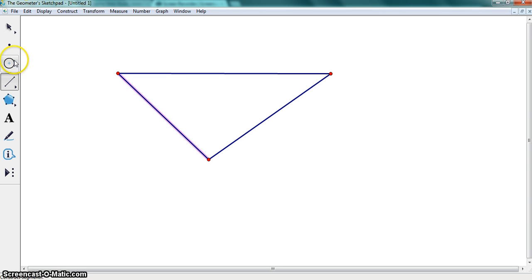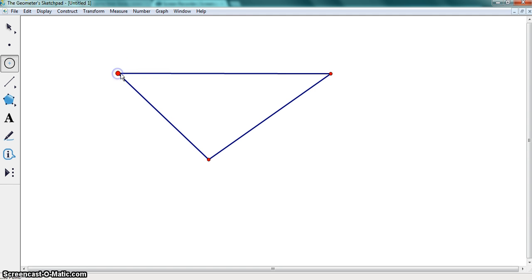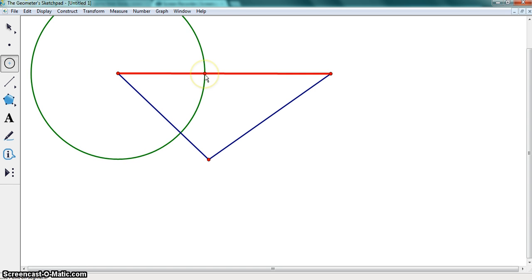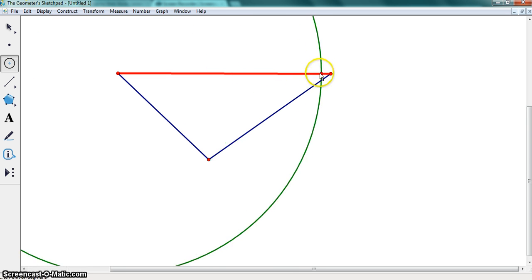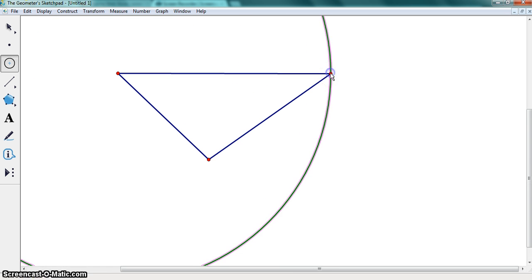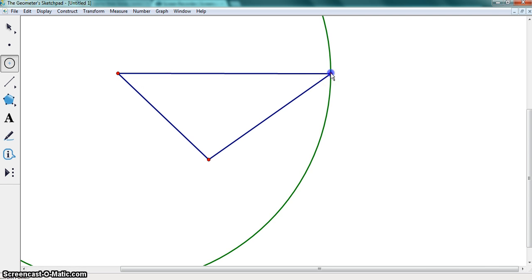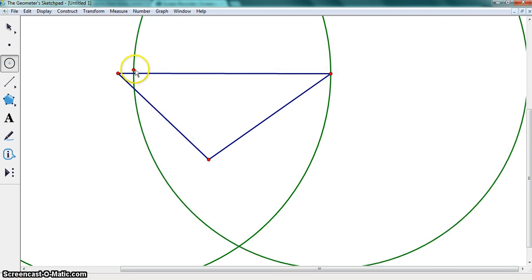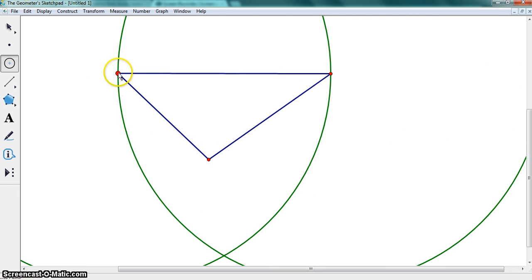Then go to the compass tool and place it on one of the vertices. Drag it over to another vertex then click the vertex. Then click the same vertex and drag it back to the first vertex.